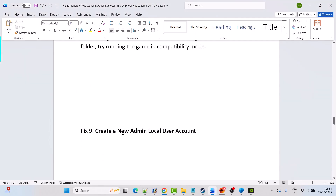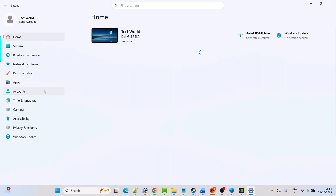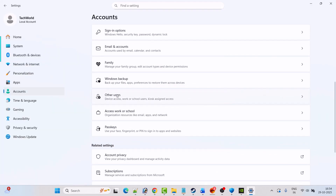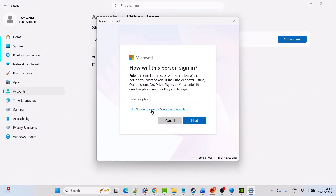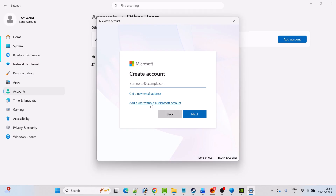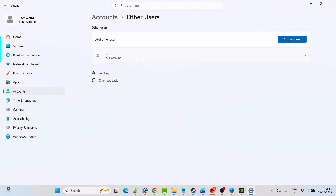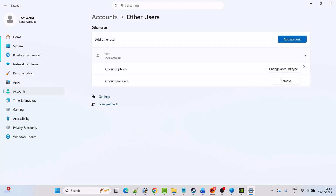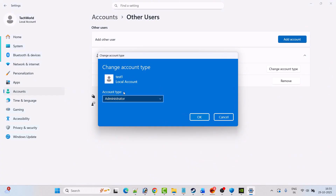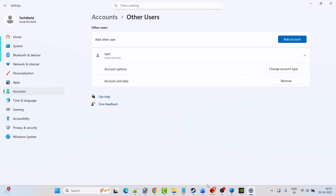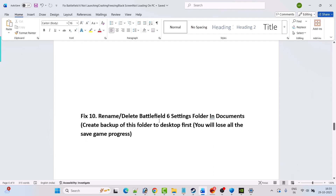Fix 9 is to create a new admin local user account. Go to Windows Settings, click on Accounts, scroll down, click on Other Users, click Add Account, click I Don't Have This Person's Sign-in Information, click Add a User Without a Microsoft Account. Give any username, optionally enter a password, then click Next. Once the account is created, click the arrow icon, click Change Account Type, select Administrator, hit OK, restart your PC, and check if the game launches.